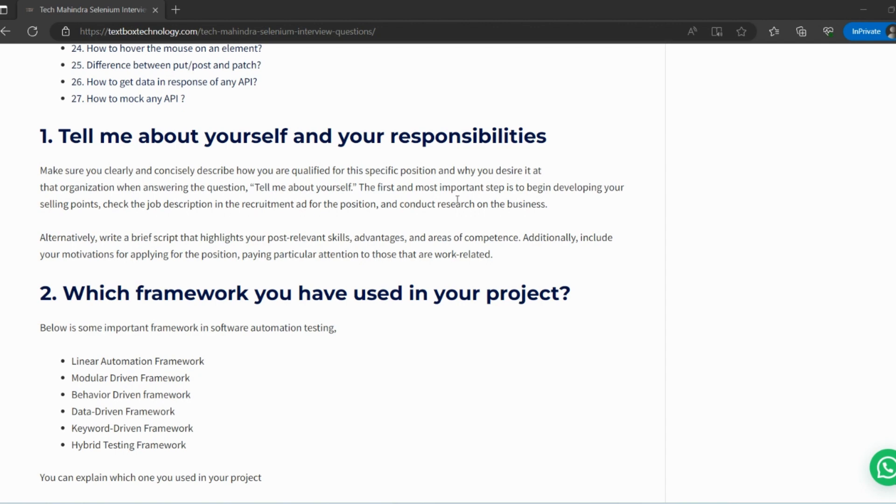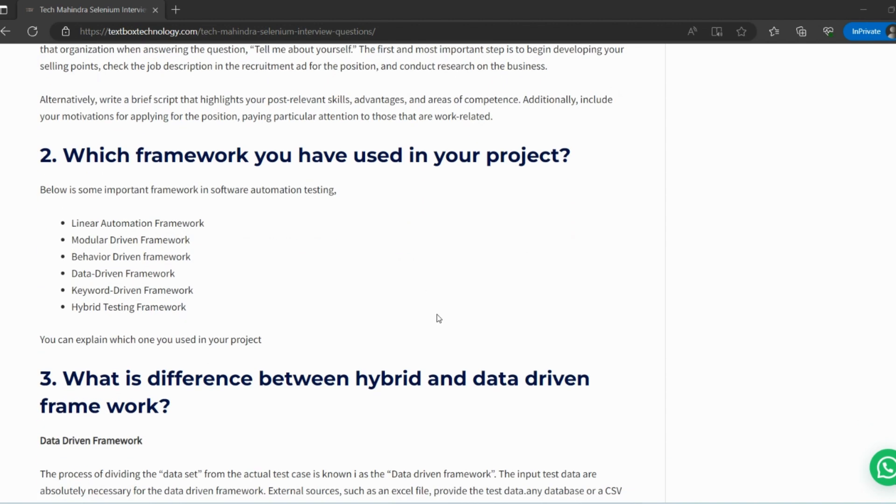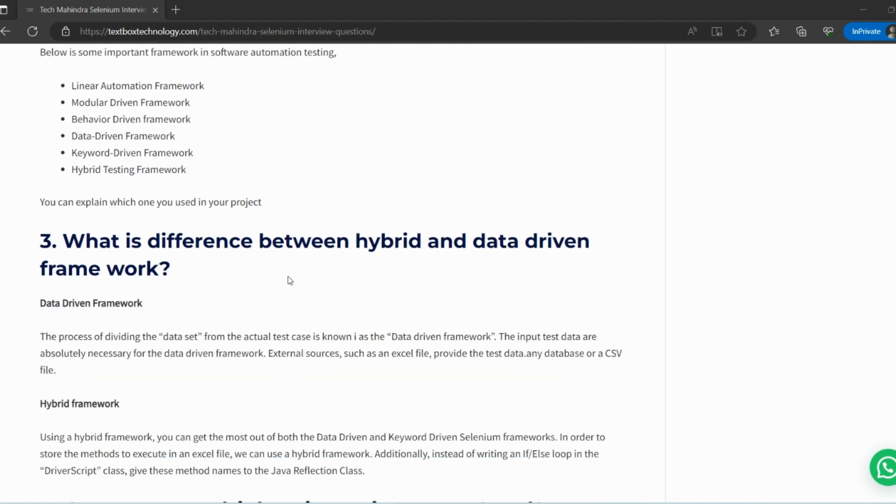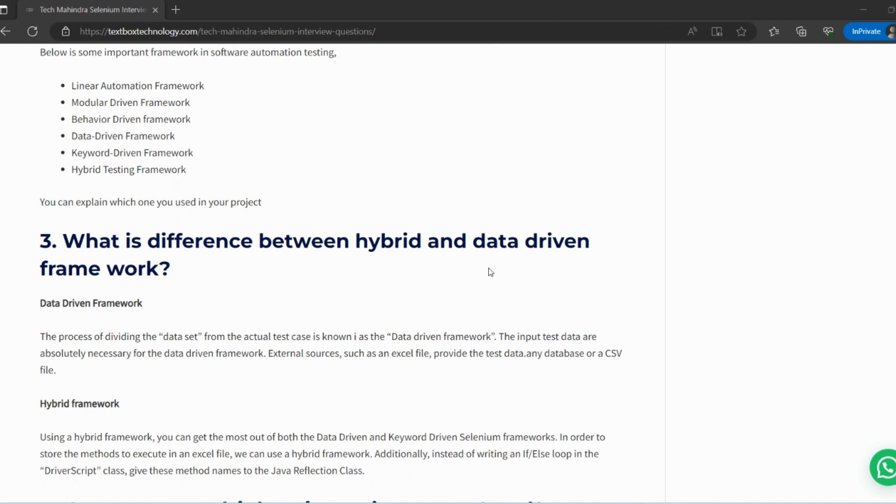Next question: Which framework have you used in your project? Obviously the framework that we are using, stick to that. If you're using data-driven, be ready for the answer for that. Next is the difference between hybrid and data-driven framework. The simplest answer I can give you: data-driven is where we deal with external data sources. If I need to fill any form or web page, I will use data for that purpose. I will be putting my data into an Excel file. The Excel file is used in data-driven framework.